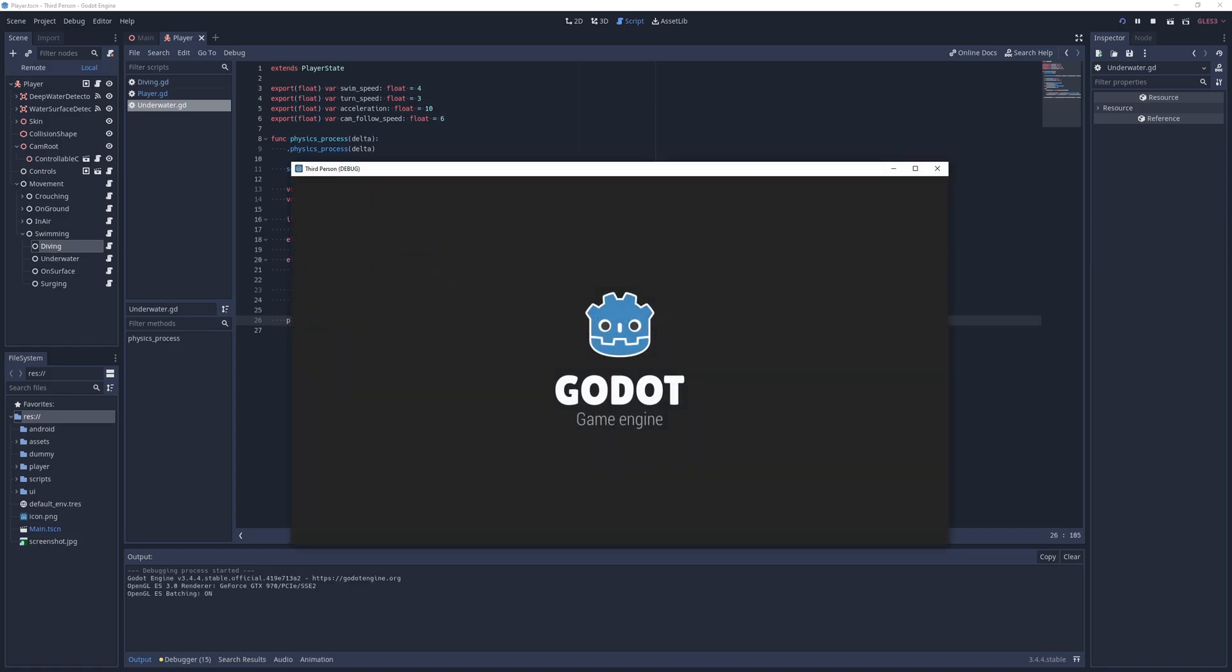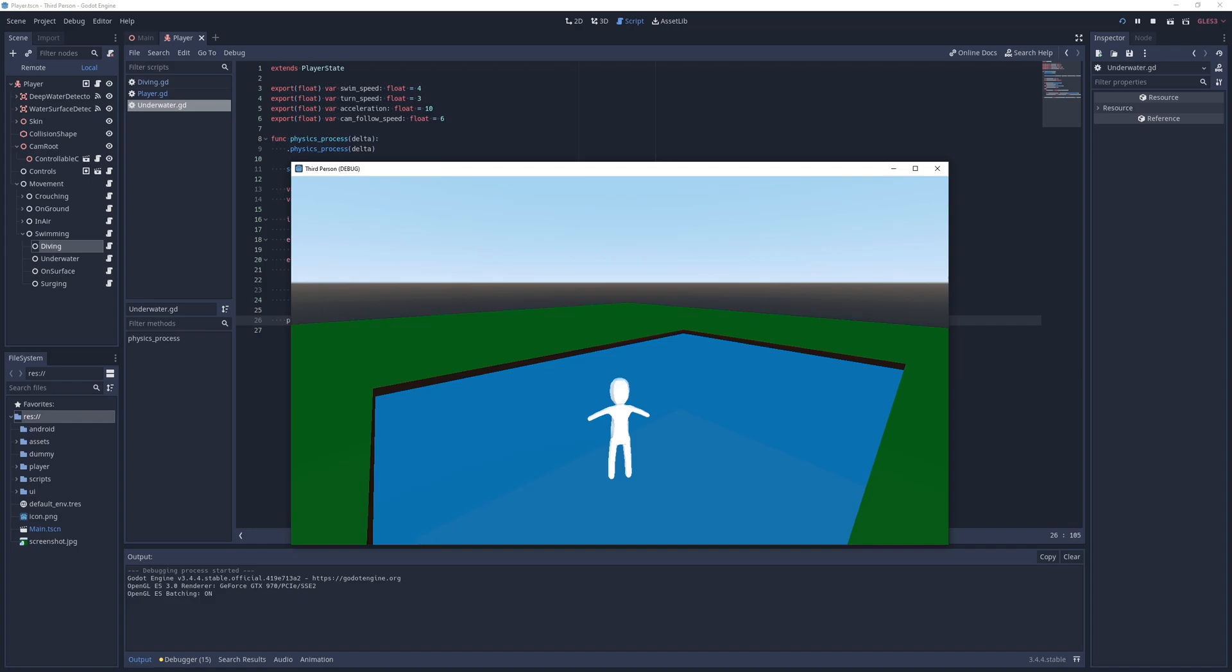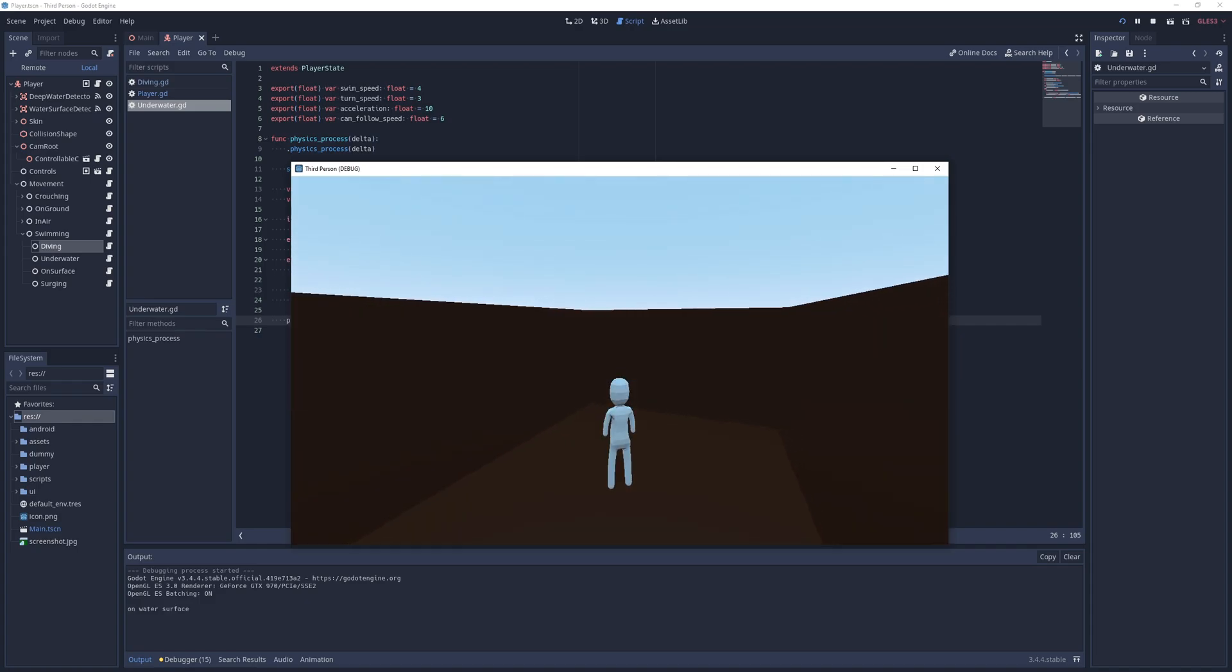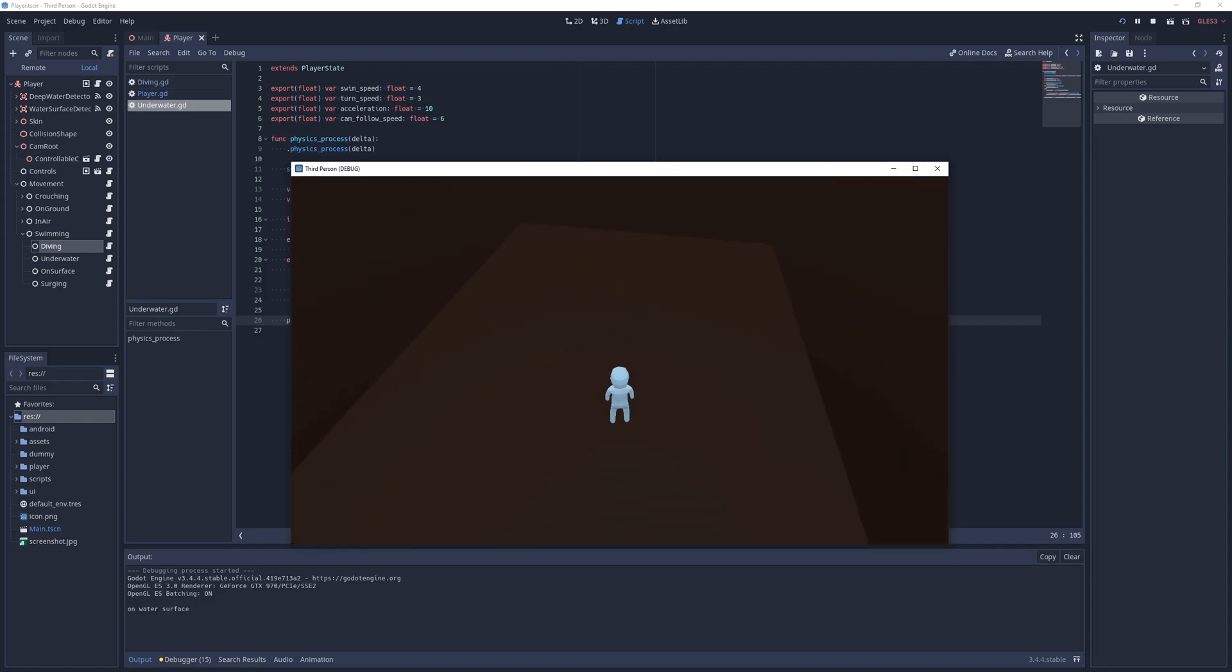And now I can freely swim up or down when I hit the space or control buttons or move the mouse around to swim in a certain direction when moving forward or backwards.